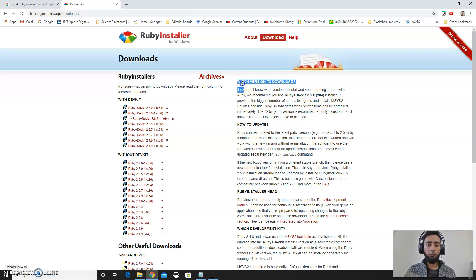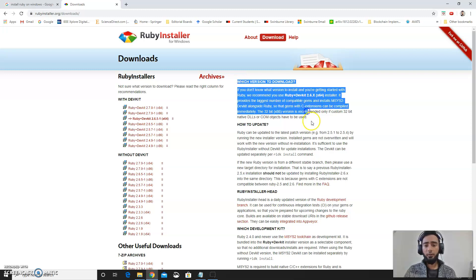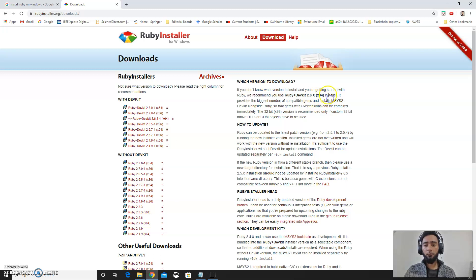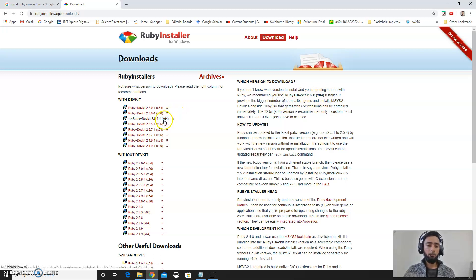I would recommend you to read this. They said if you don't know which version to install, go for this one for the 64-bit. Currently I am going for the most recent one, 2.7.